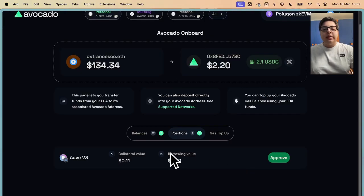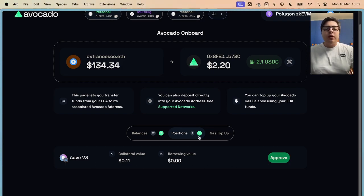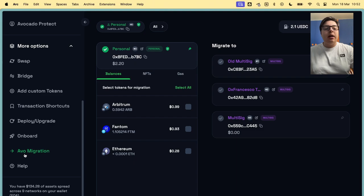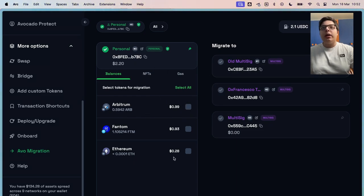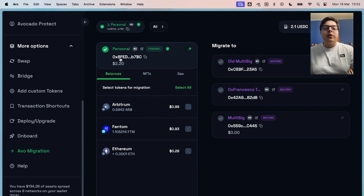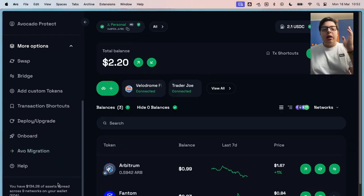Another thing you can do is you can import your positions on some dApps, like Aave, for example. You can approve and migrate your deposit. And the last thing is wallet migration. You can change from a wallet to another, like if you need to send funds, for example, to a multisig, you can do it easily right here.